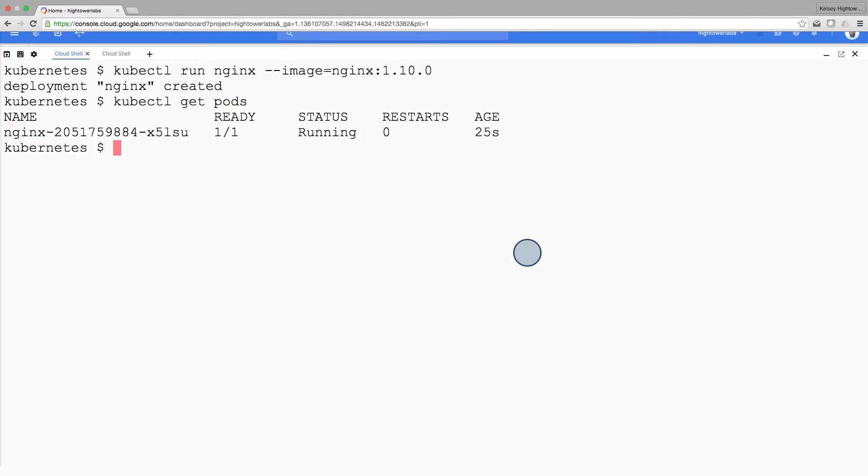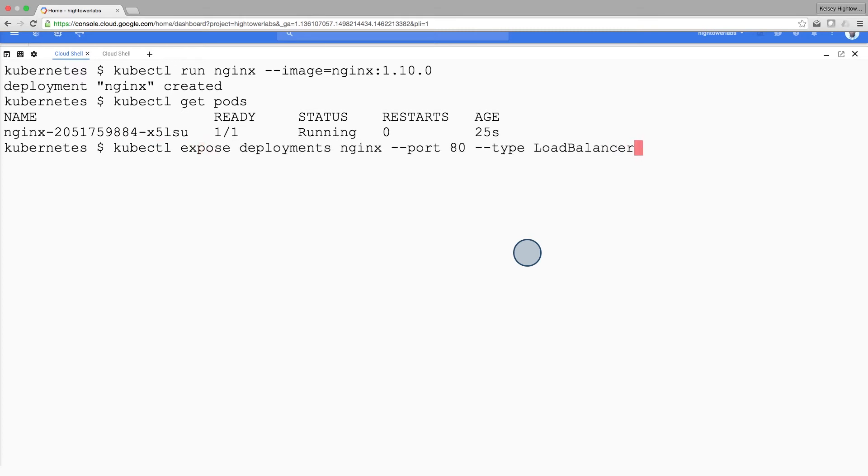Now that the nginx container is running, we can expose it outside of Kubernetes using the kubectl expose command.